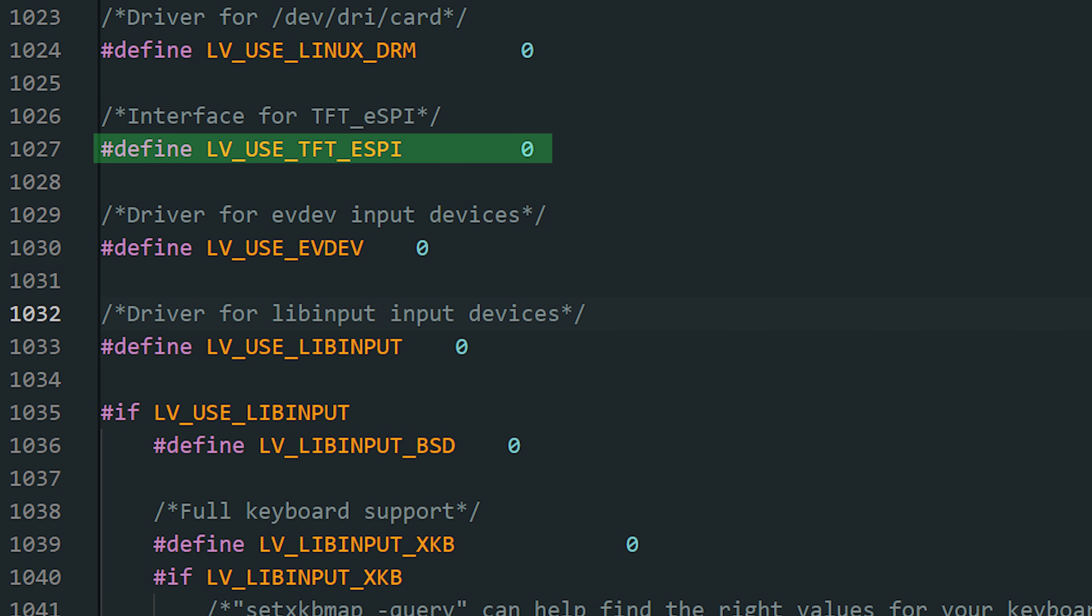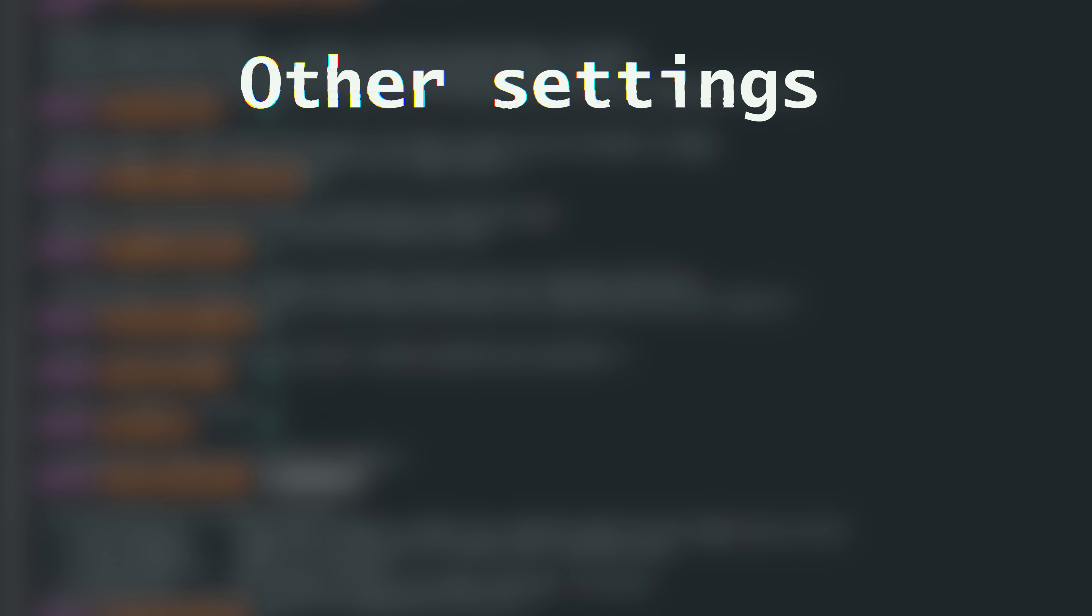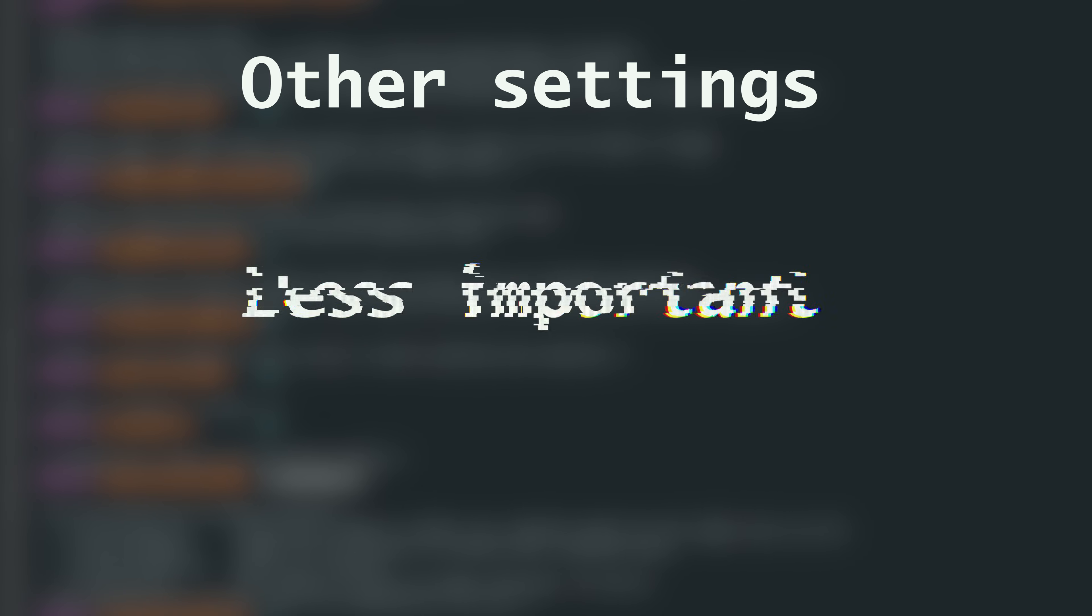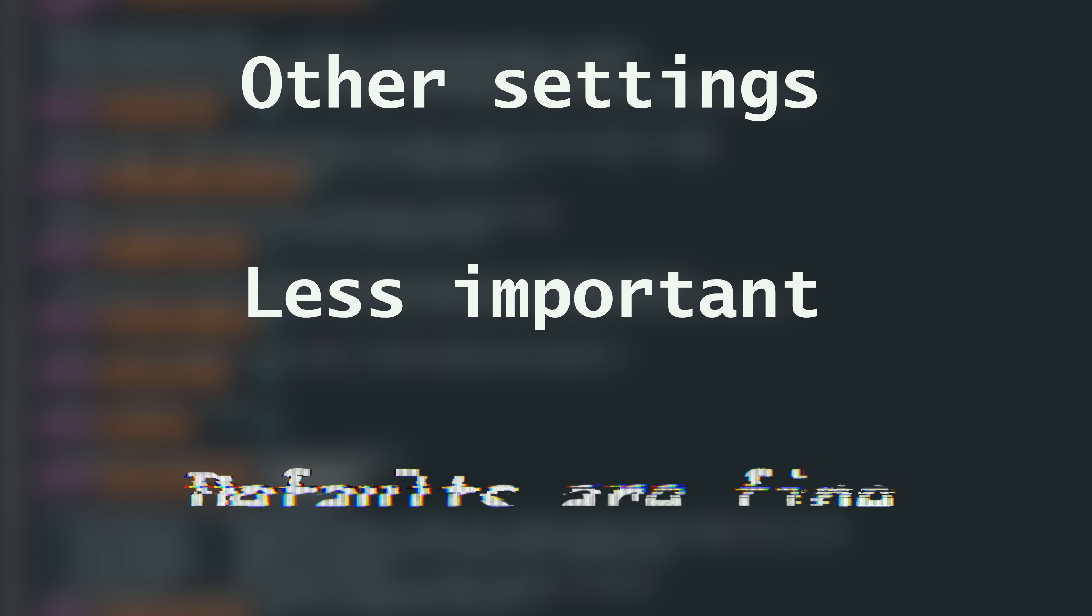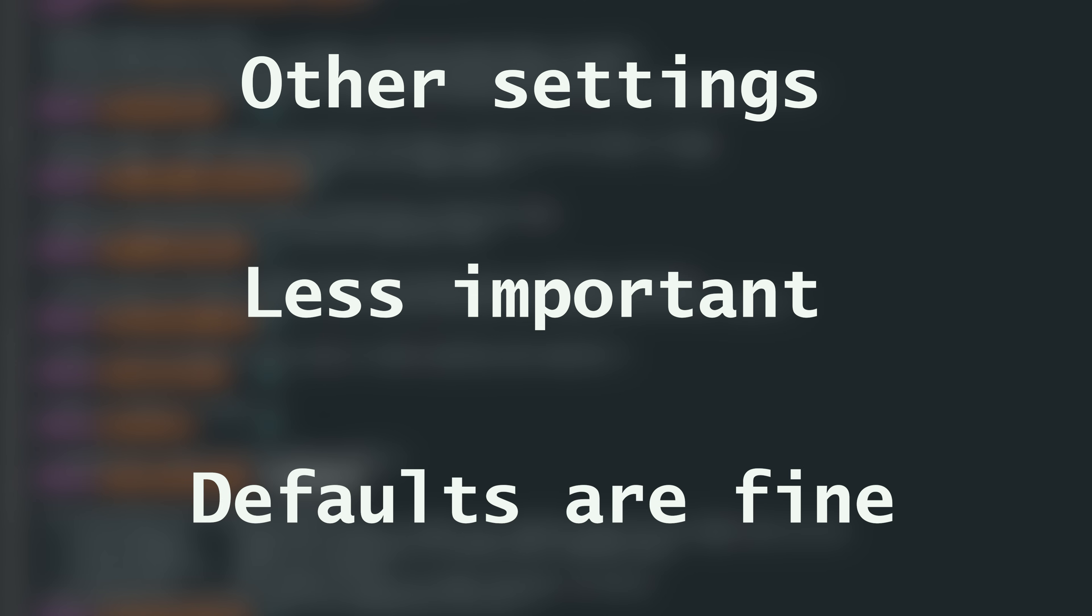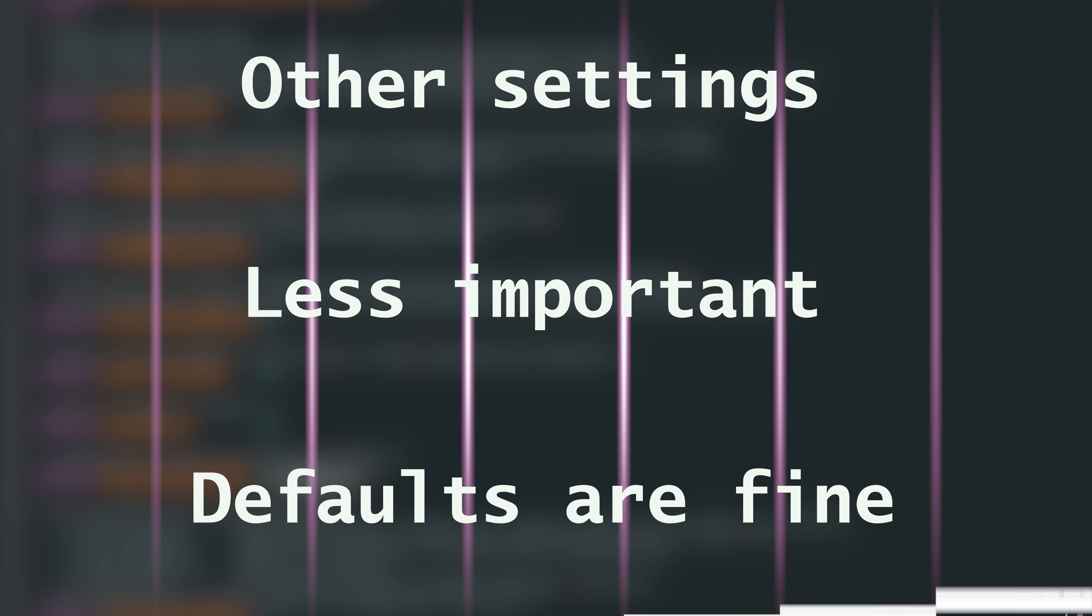Display configuration is a big topic on its own, and I cover it in detail in a dedicated video. Let's quickly look at a few other settings. These are usually less important, and unless you're doing something very specific, the defaults are perfectly fine for the ESP32.